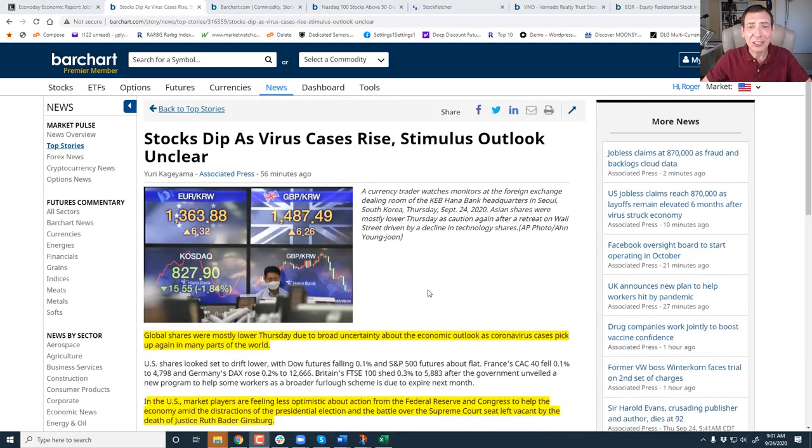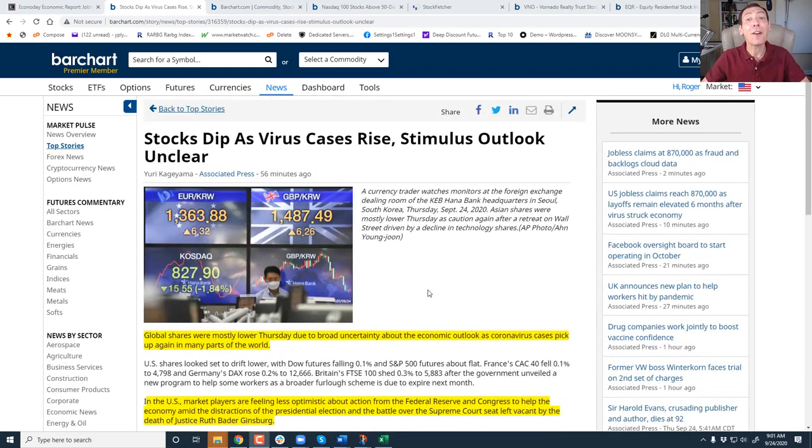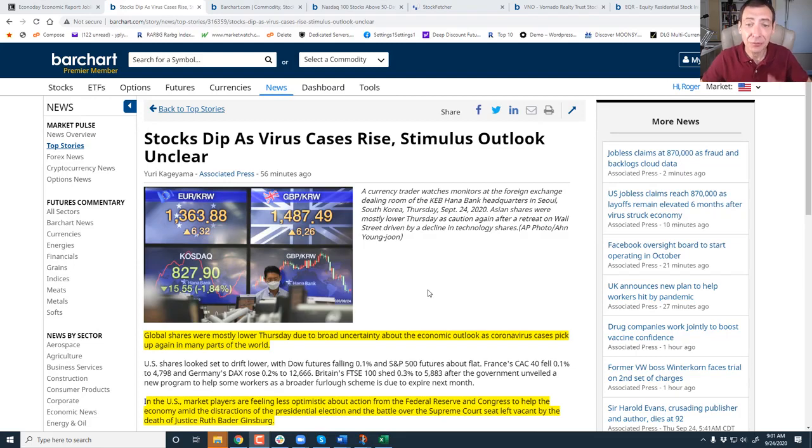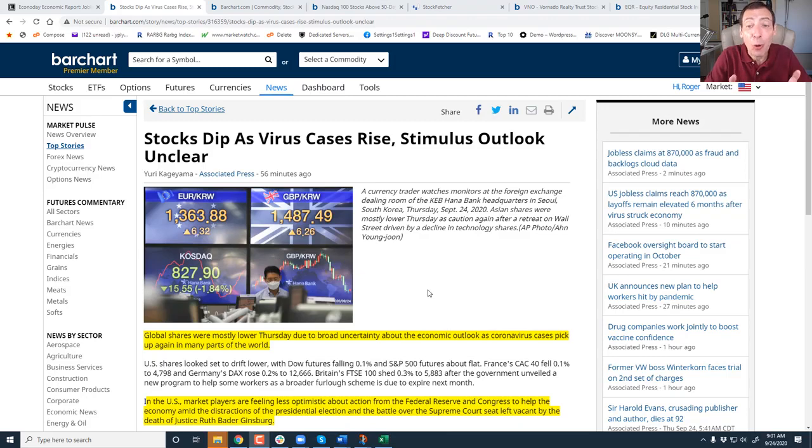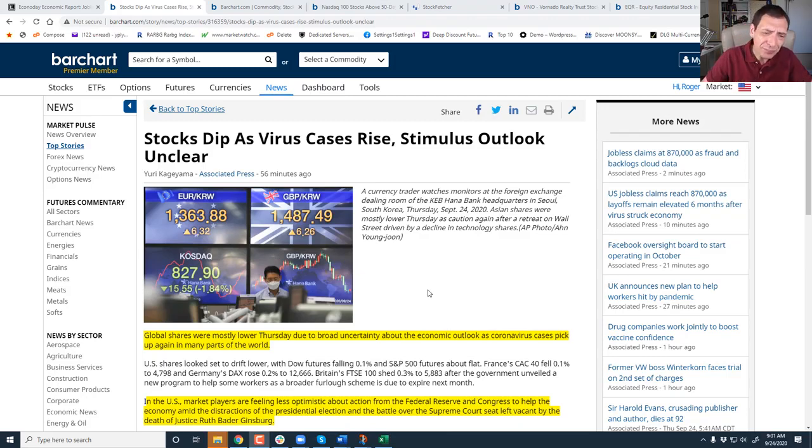Hello traders and investors. Today is Thursday, September 24th. We have finally entered the last week of September. Summer is officially over. The fall has begun. What do I always say? Let's get into it right now.